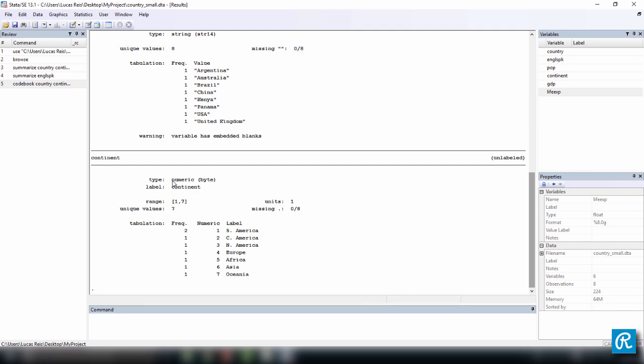And continent, it's a numeric variable of the type byte. It ranges from 1 through 7, it has 7 unique values in 8 occasions, because I think you only have here South America is showing up twice, and no missing units.